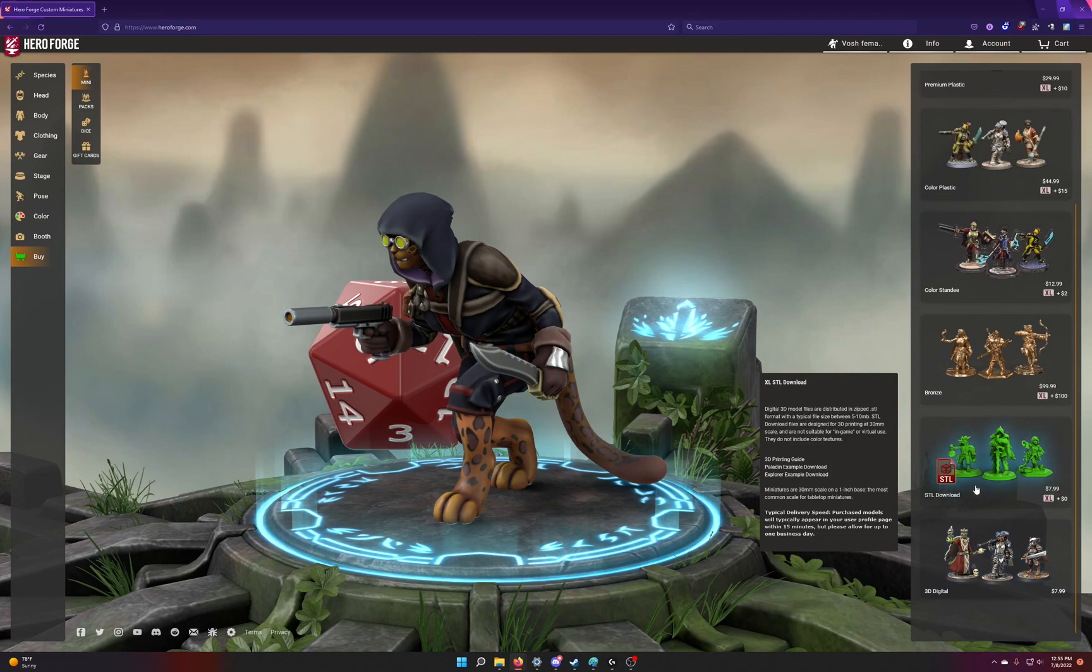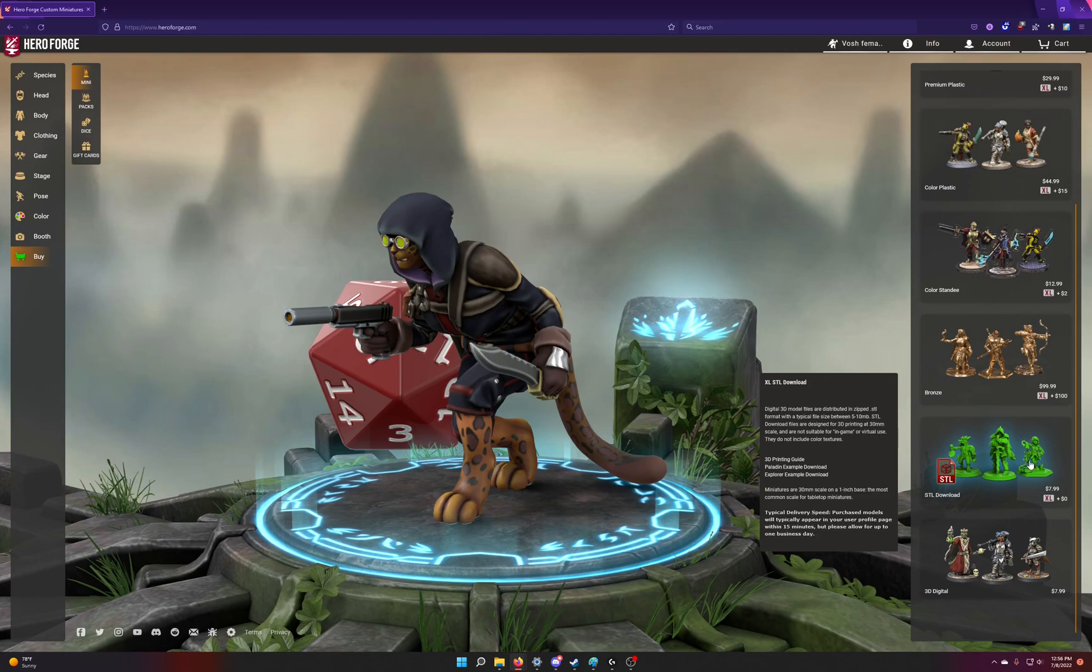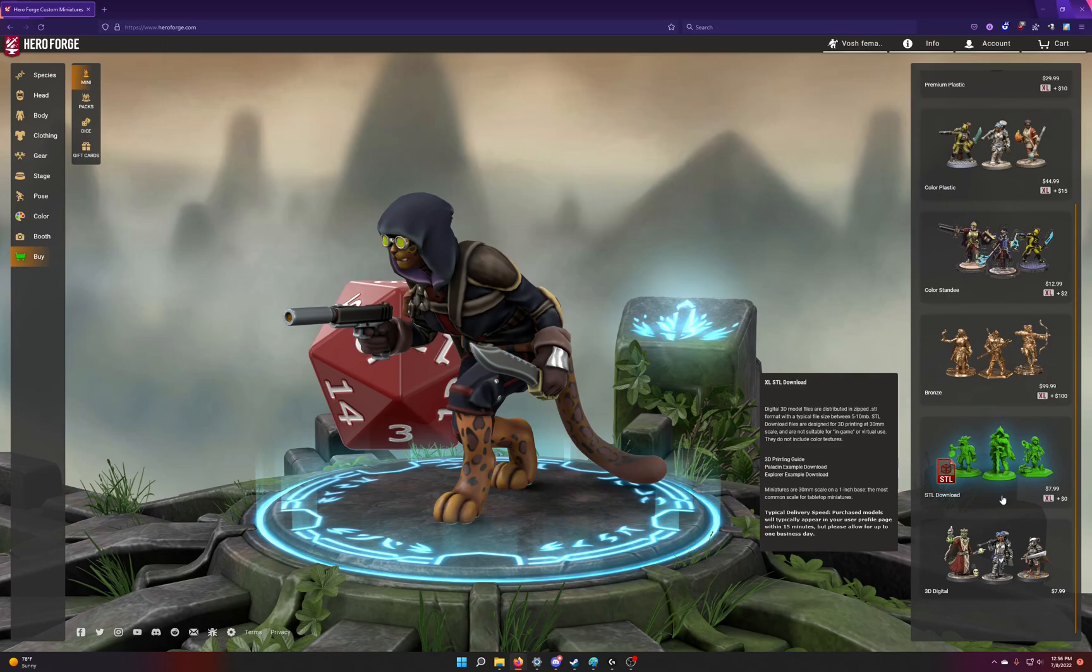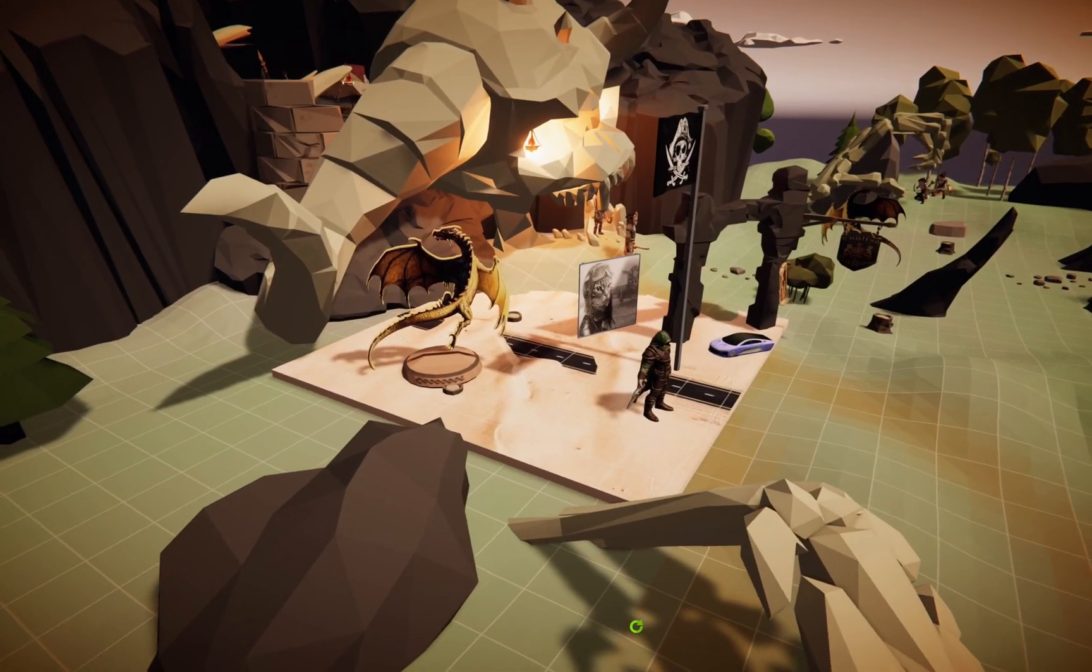The STL download is digital as well. It is not the version you want. You'll notice it is a flat color. It will not come in with your colors and it has a little too many polys to be good to use in most games. So 3D Digital at the bottom.